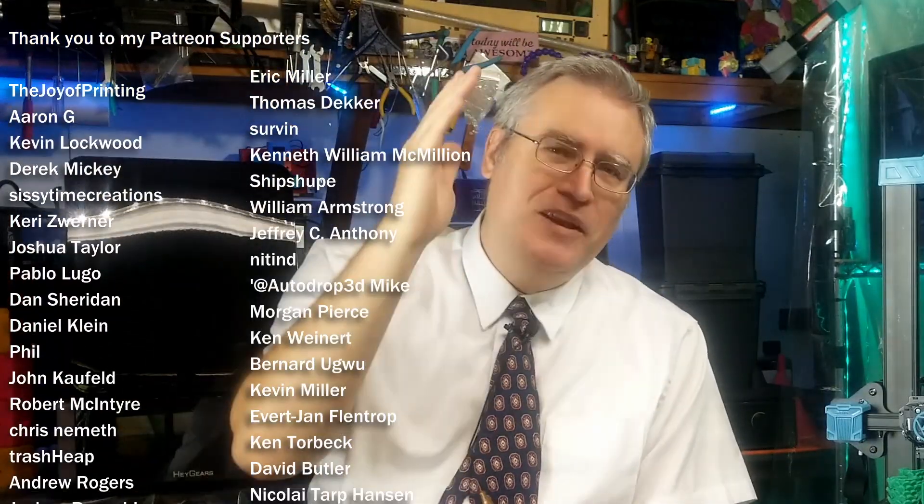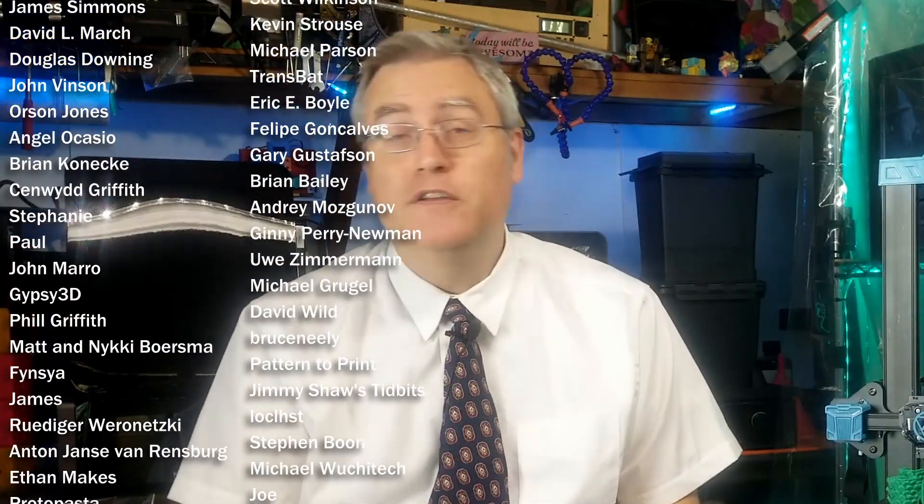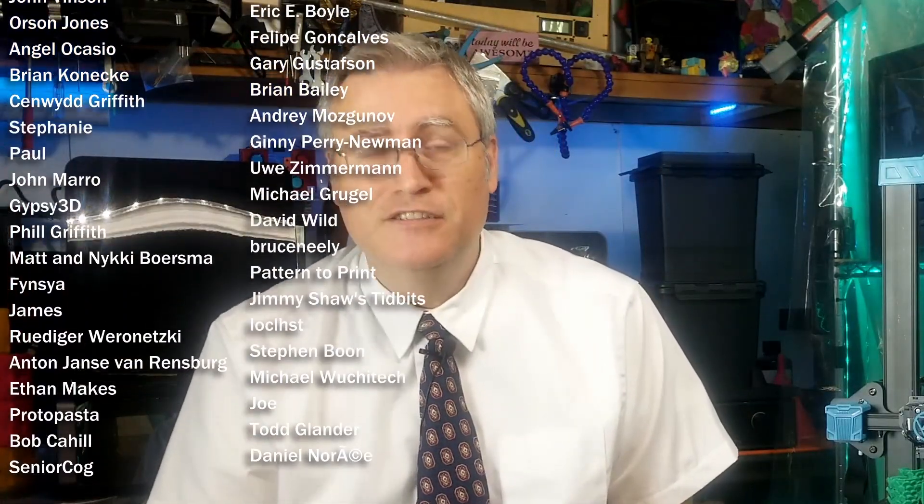I want to thank you very much for watching. I want to remind you that you're a child of God and you're special to me. Take care of yourself and if you can, someone else too. Thank you very much for watching.